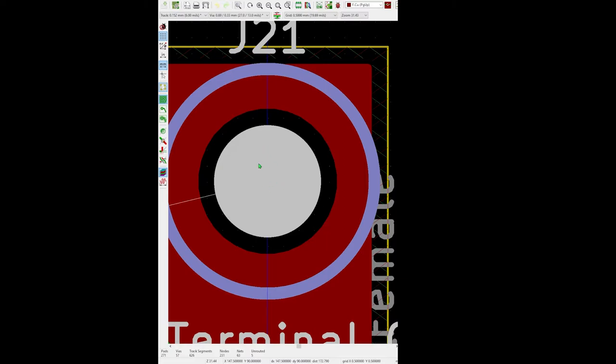Because if you go into the software package, this is KiCad, and this is a little board I'm working on. I've got an M3 screw here, and the footprint gives this little keep-out area where there isn't supposed to be a plane. And that keeps the screw from contacting any of the planes.